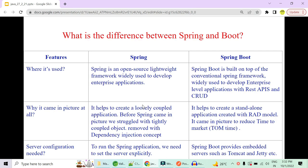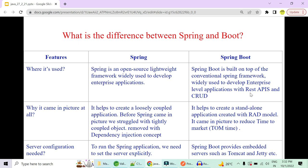The first difference is where each is used. Spring is a lightweight open source framework widely used to develop enterprise-level applications. Spring Boot was built upon the Spring framework and is relatively newer. While Spring Boot also develops enterprise applications, it was specifically created for the development of REST APIs and CRUD operations.